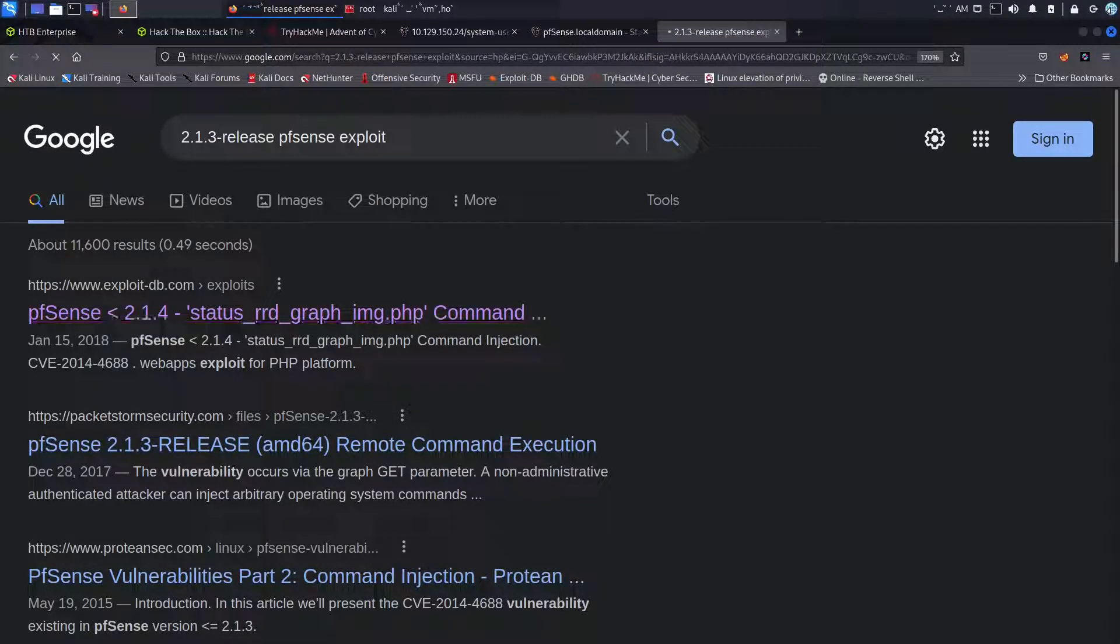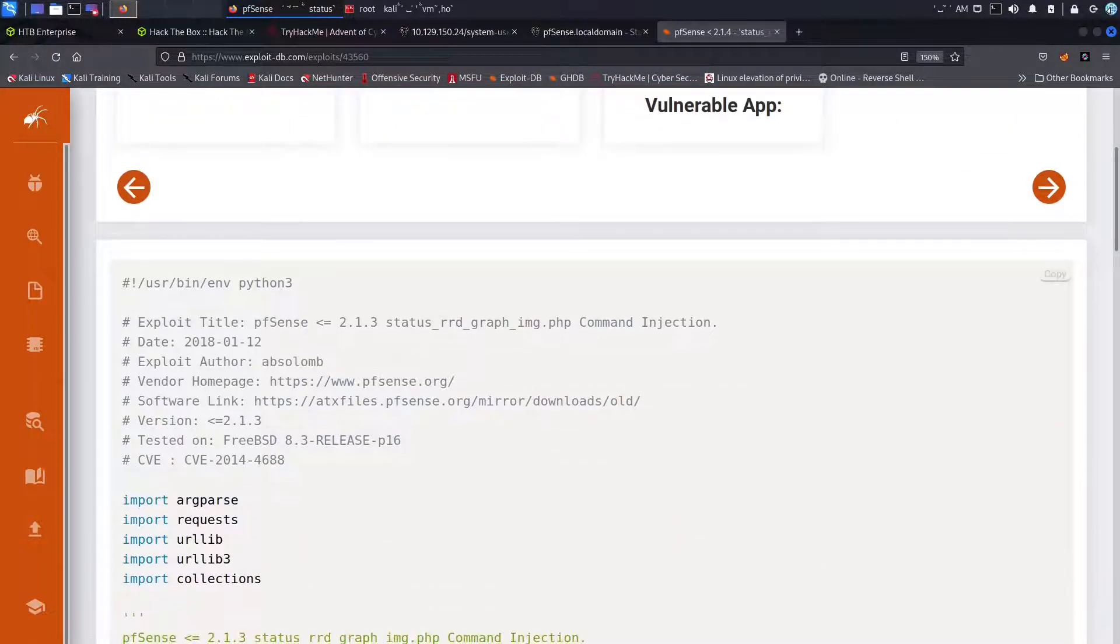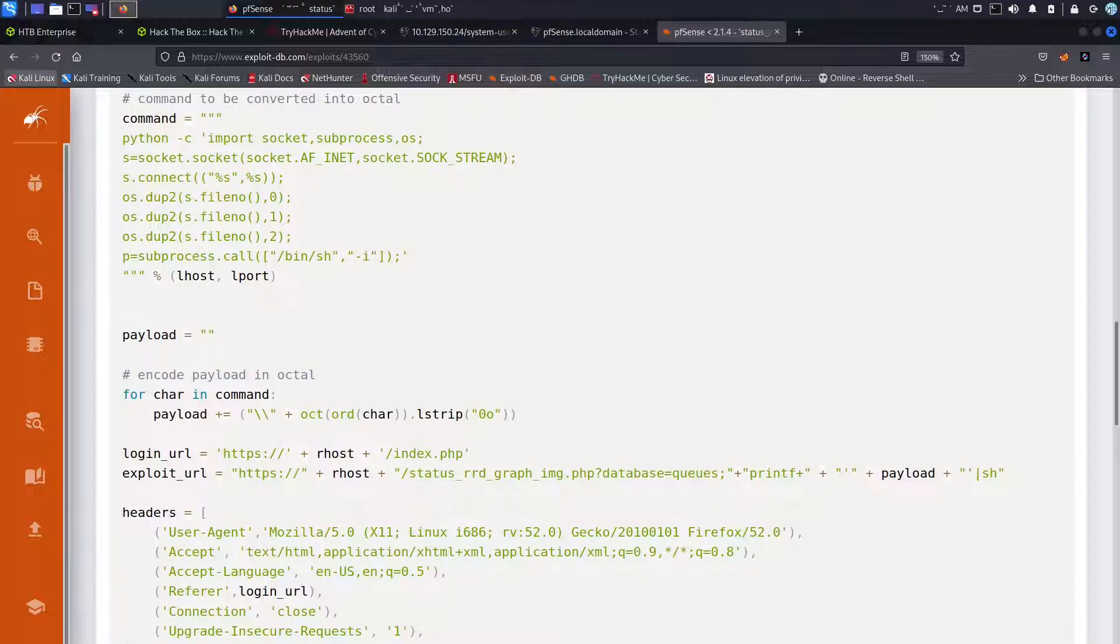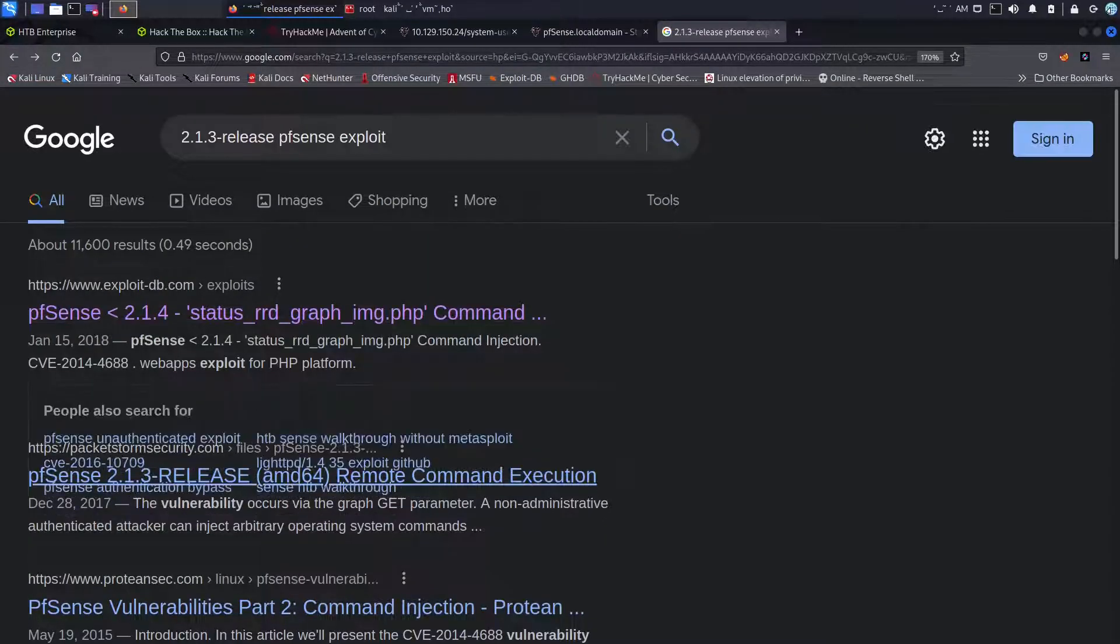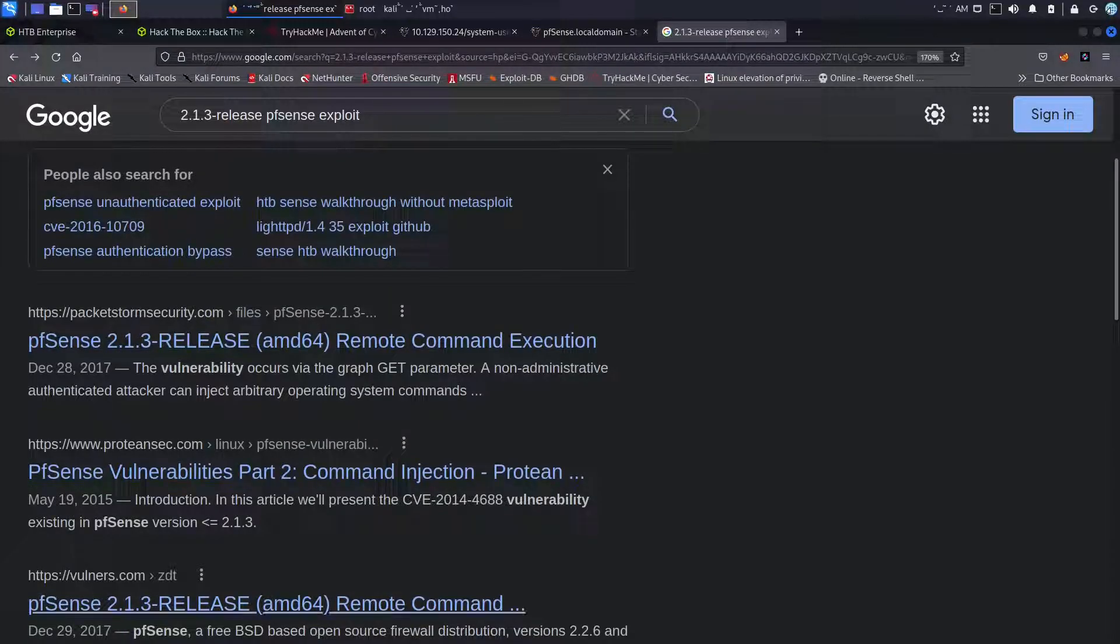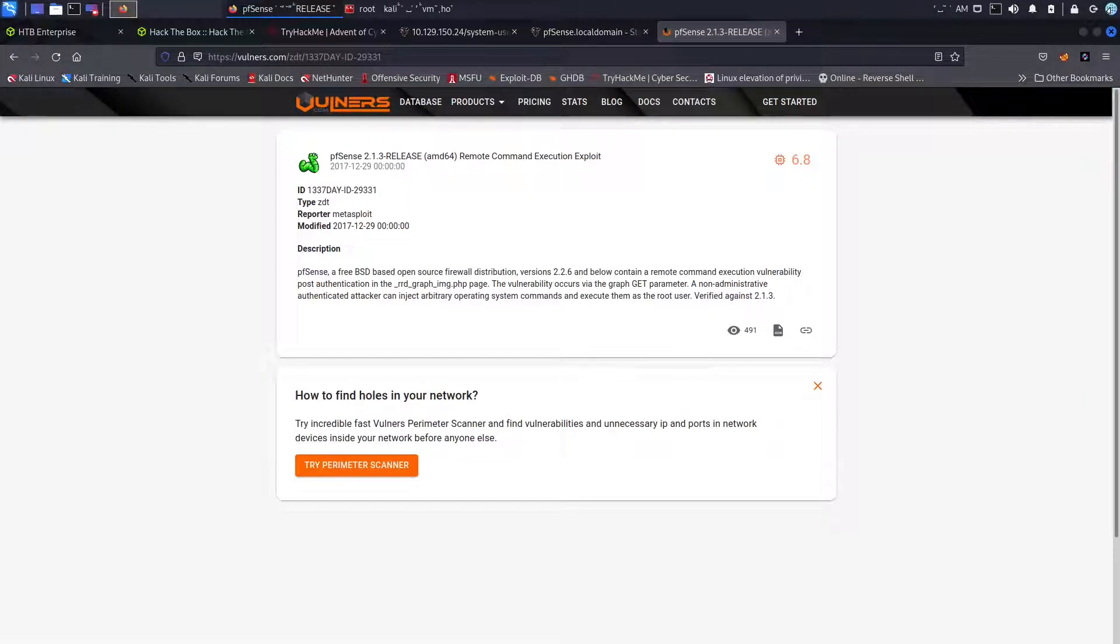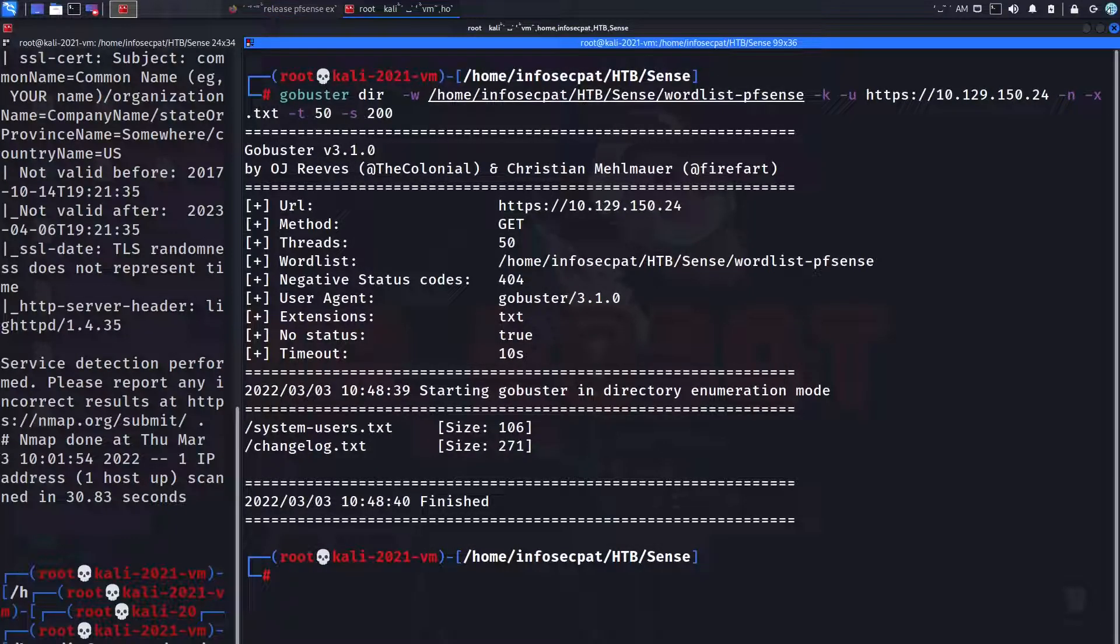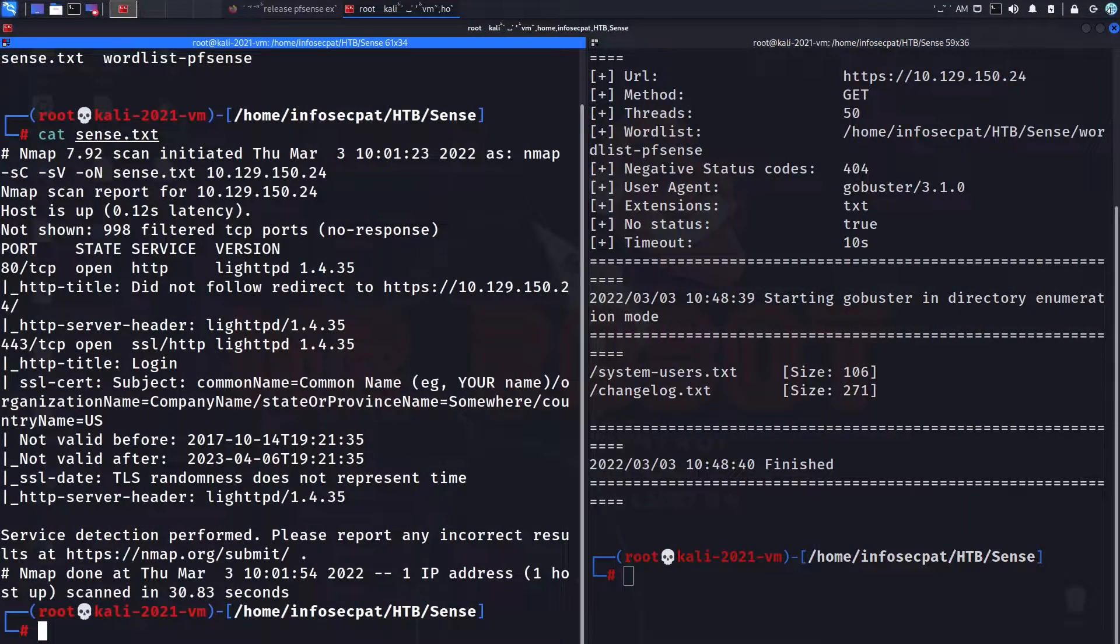You look at the interfaces and so on and so forth. Okay so let's just go back to the system. So what we can do here, we can look at the version 2.1.3 release and we can see if there's any vulnerabilities out there that are associated with this.